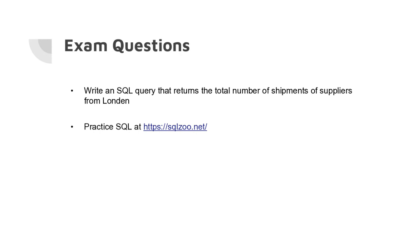Cypher is a query language used in graph databases, but we're not going to use that. Spark will be covered after the Easter holiday when we talk about MapReduce and distributed programming. Any more questions?